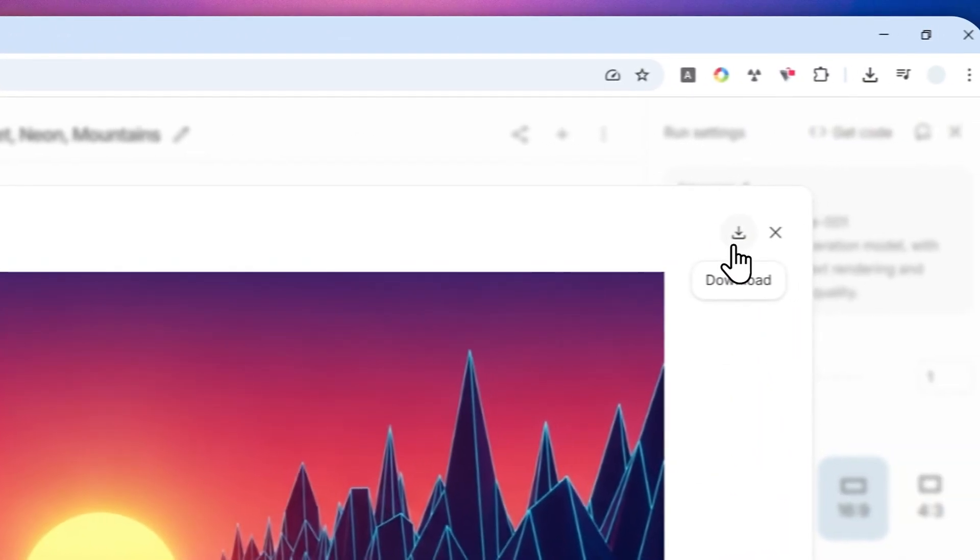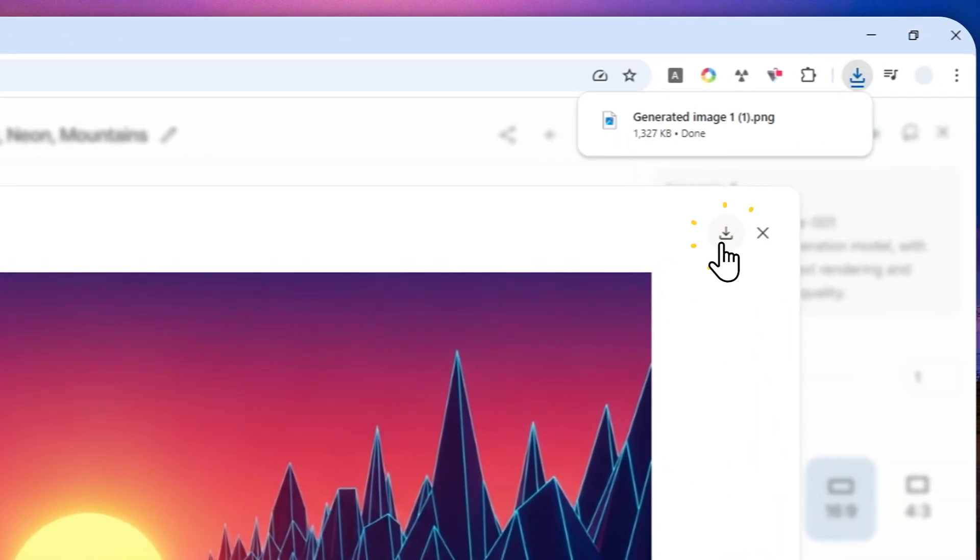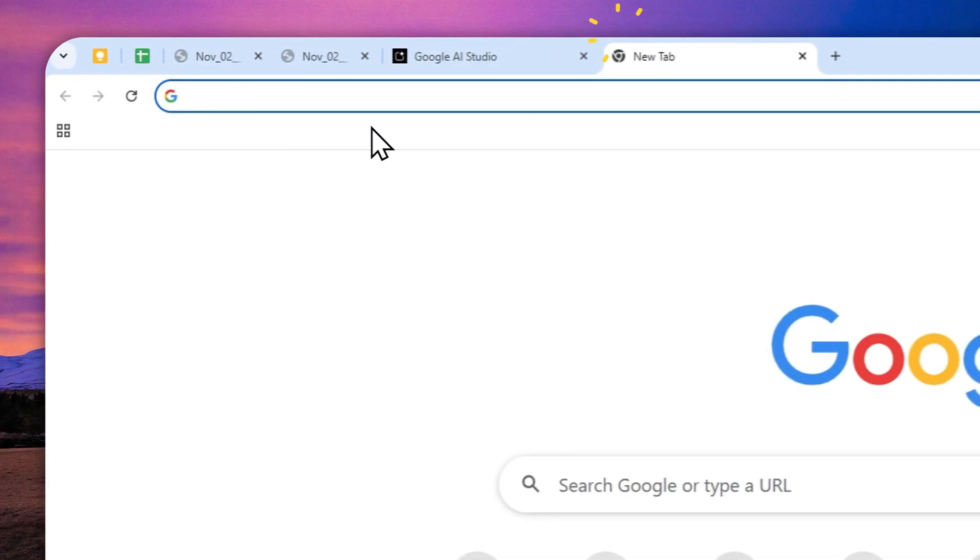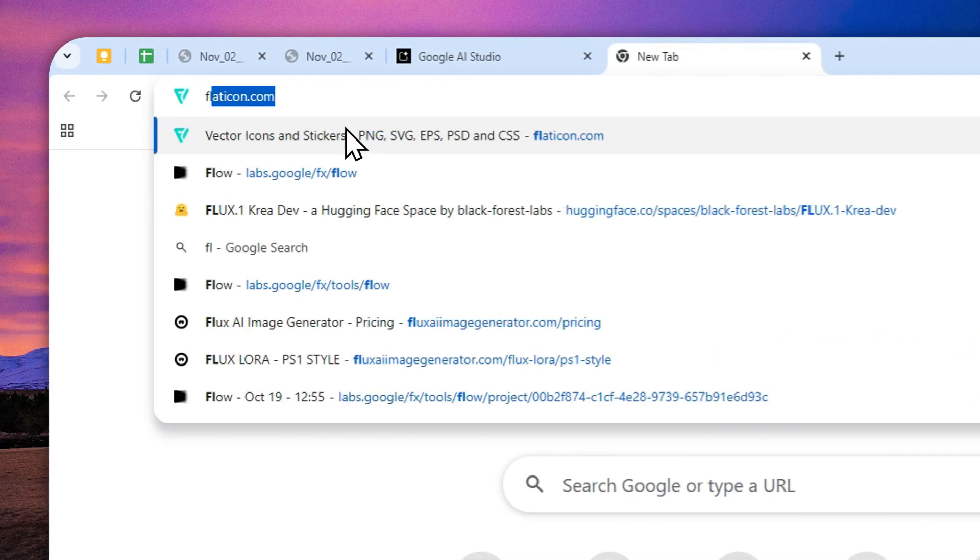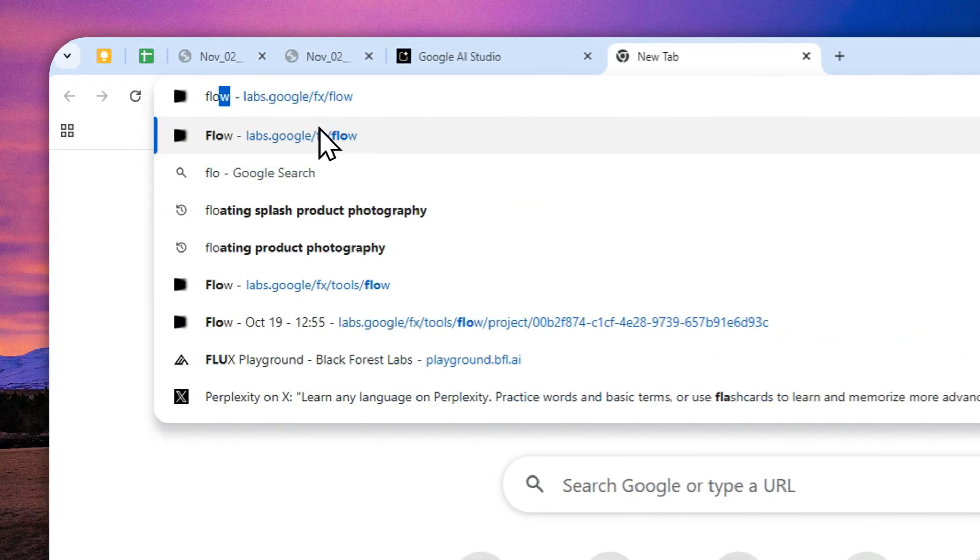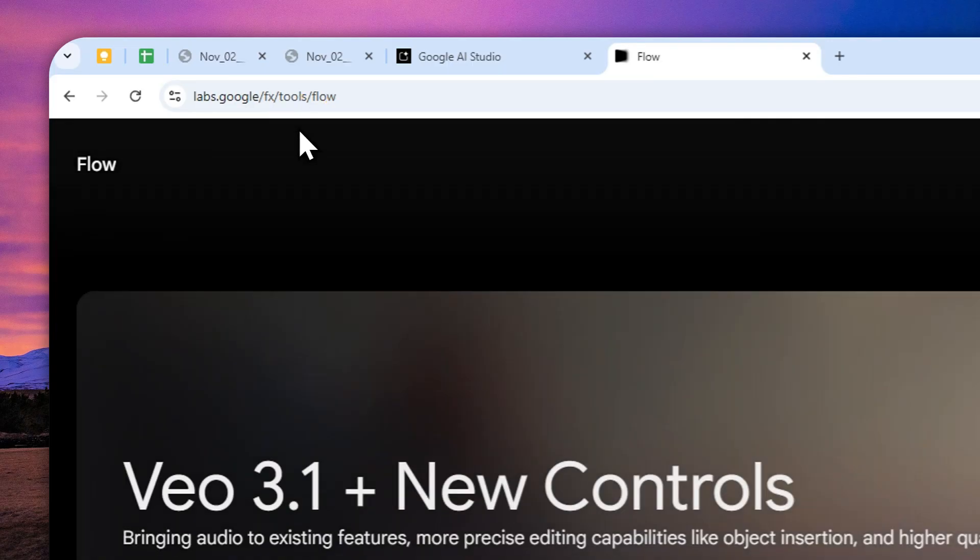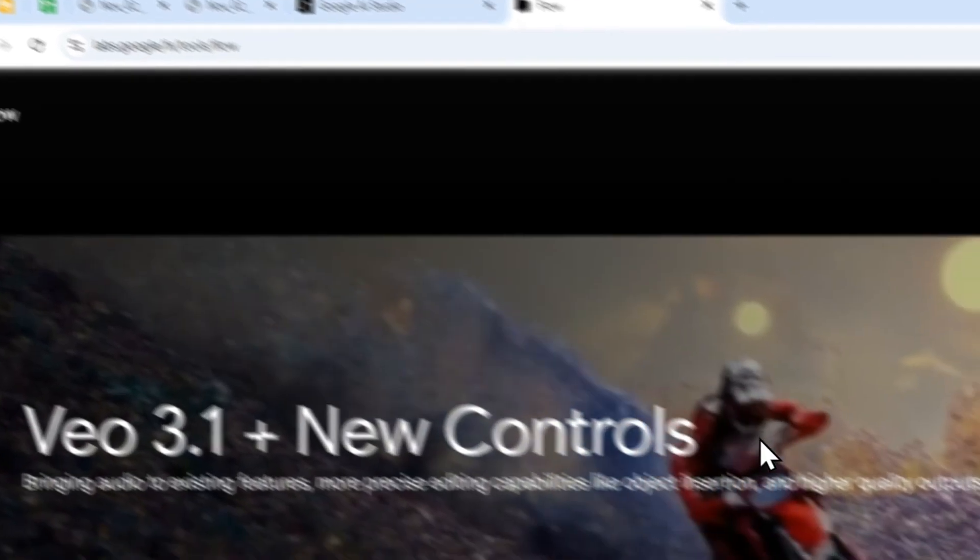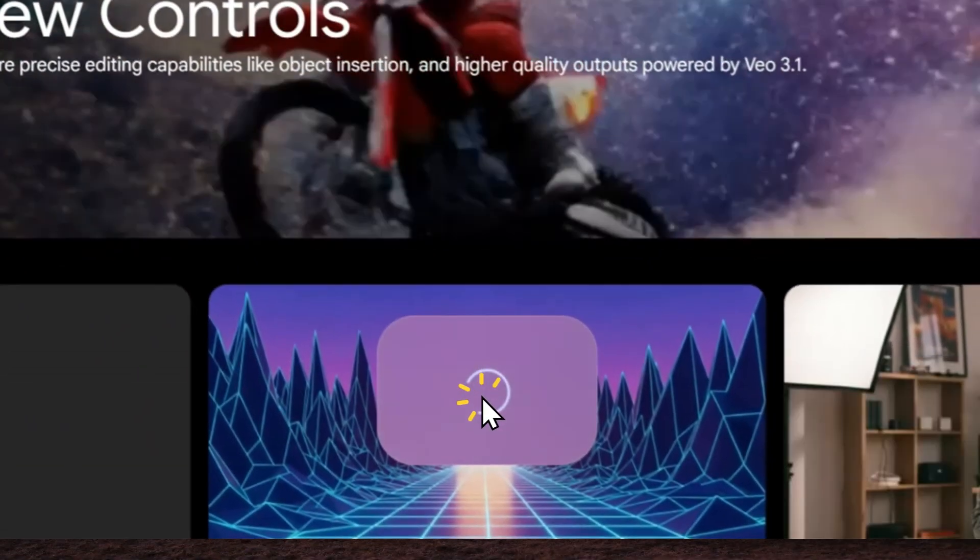I'm going to download this picture to my computer. Now let's open Google Flow. So this is the URL and I'm going to start a new project.